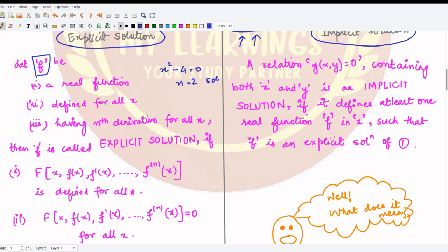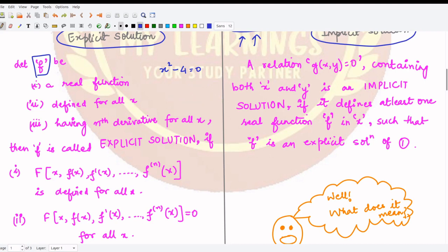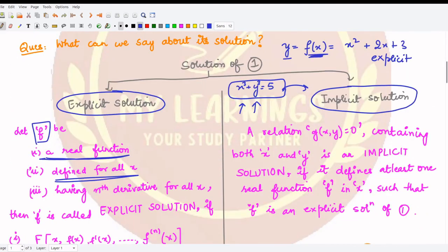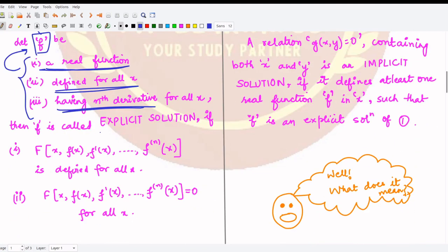We say small f is the solution of our differential equation when three conditions hold: first, it should be a real function, because our differential equation is also real; second, it should be defined for all x belonging to the interval I on which the differential equation is defined; and third, it should possess the nth derivative, because only then can you substitute it into your differential equation.